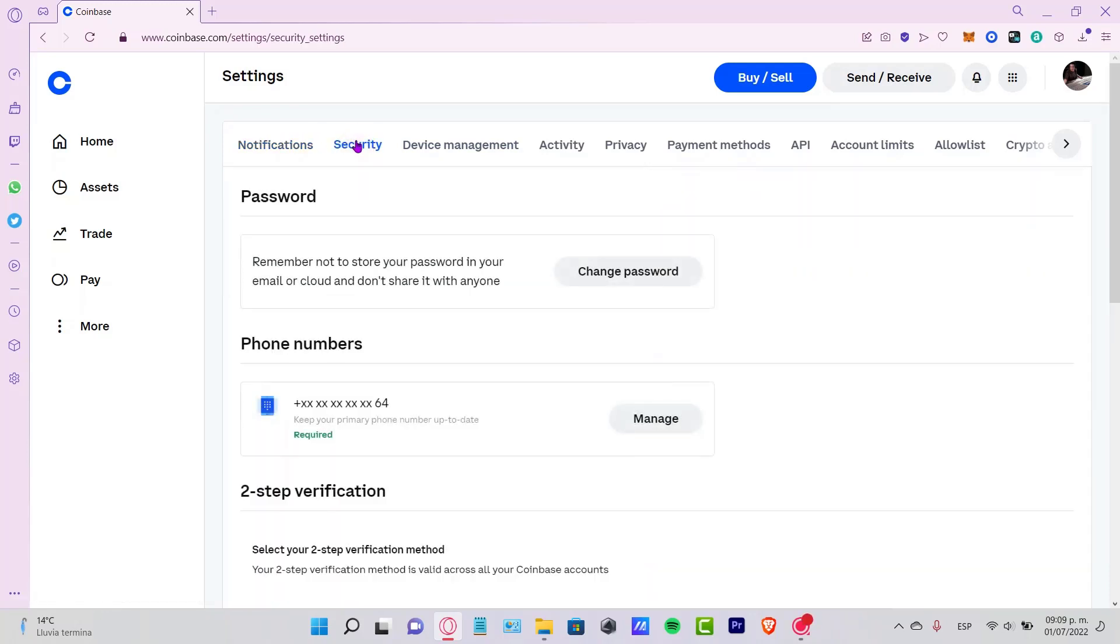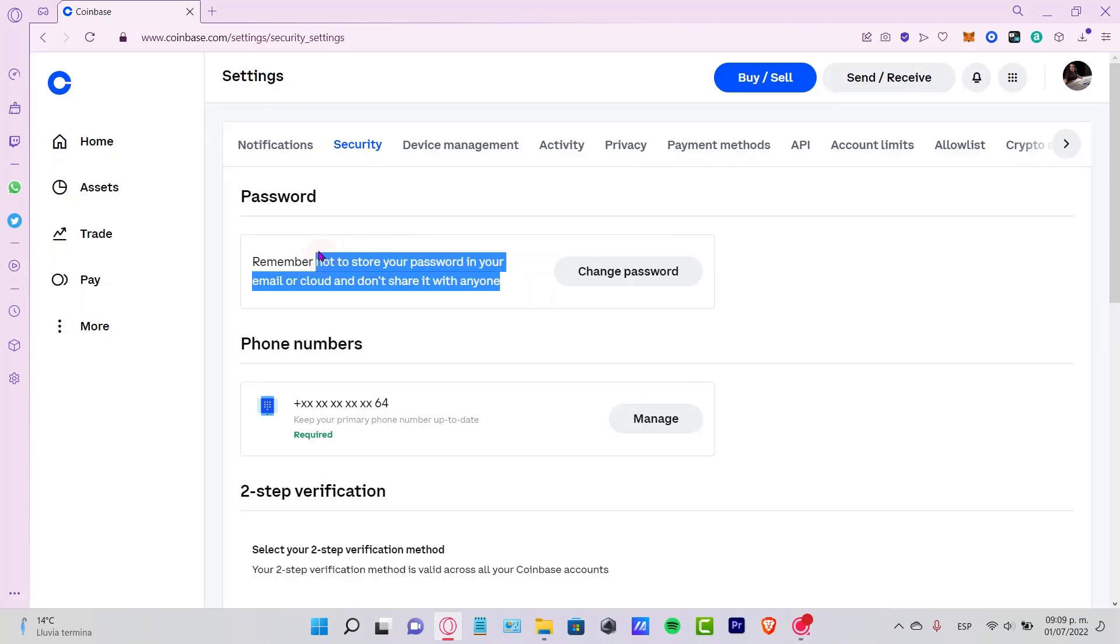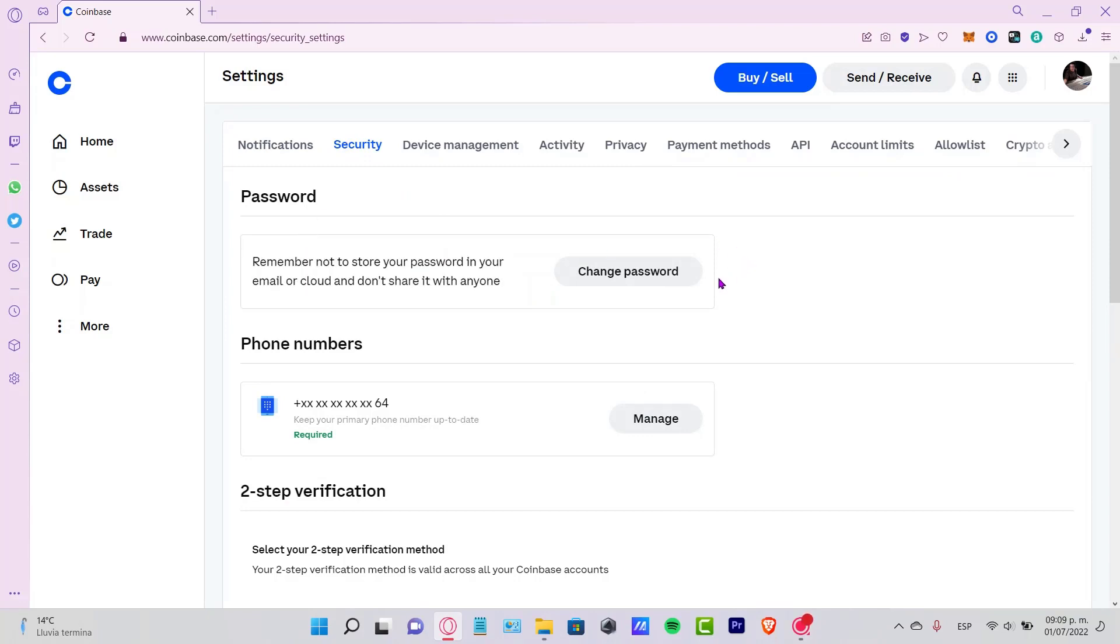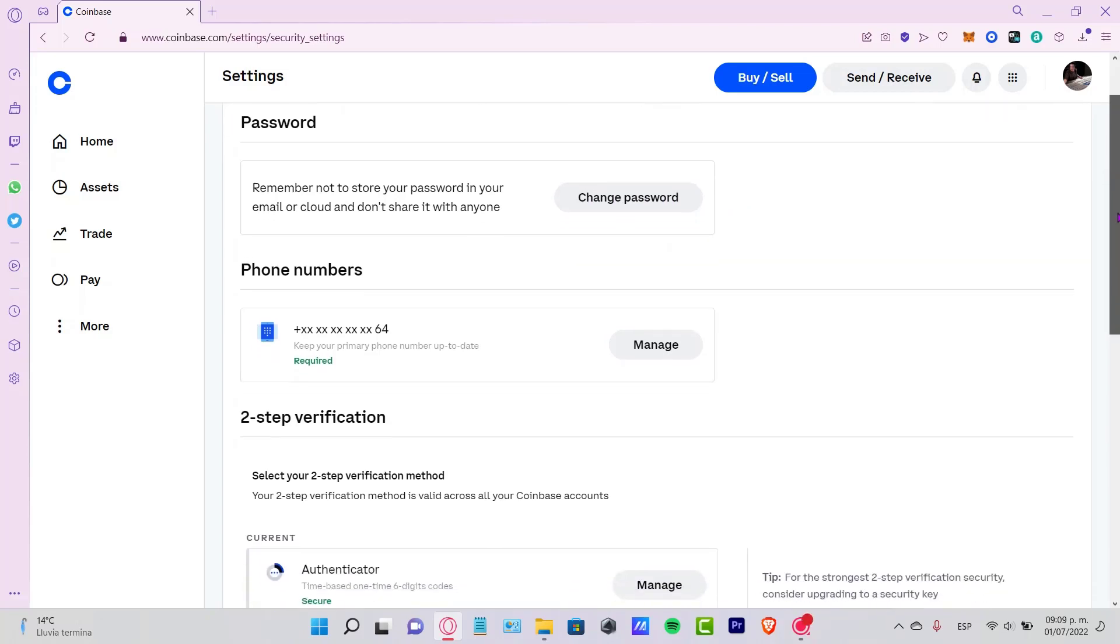Now you want to go into the security section. If you have a strong password, you can leave it like that. If you want to change it, just hit change passcode. But what I want to show you is the two-step verification.